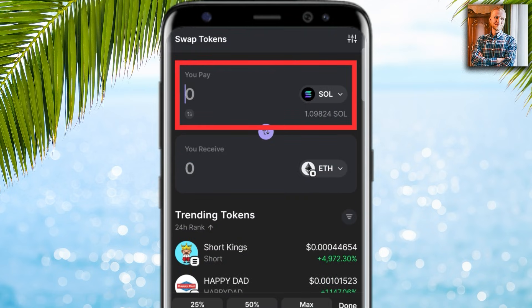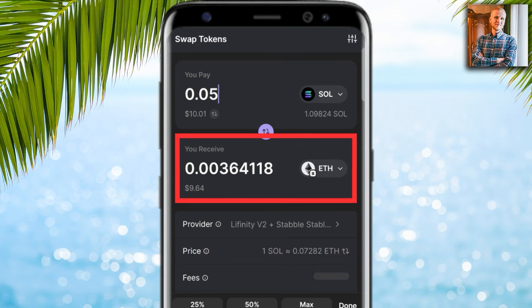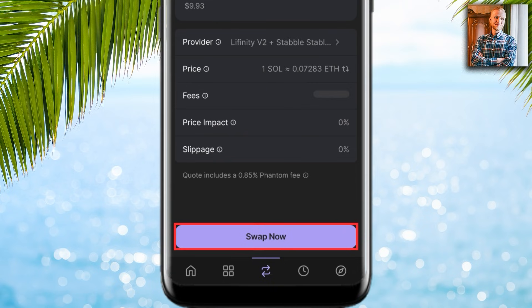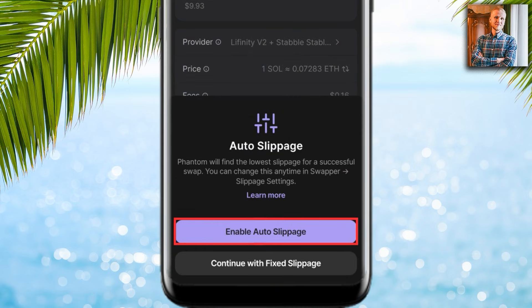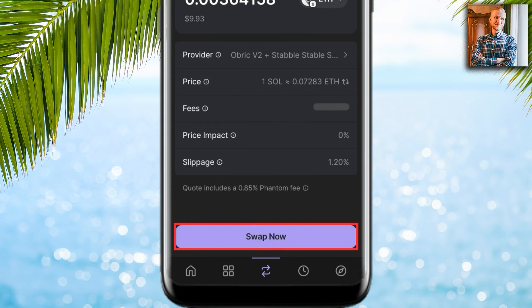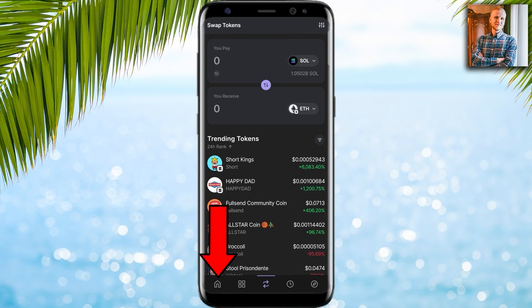You can choose what coins you want to trade — for example, Solana on top and Ethereum below. Type ETH and select Ether. Choose the amount, for example 0.05 SOL, and it shows how much Ethereum you will receive. I click 'Swap now,' then enable auto slippage. It shows the fee.